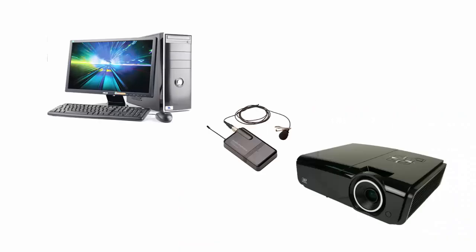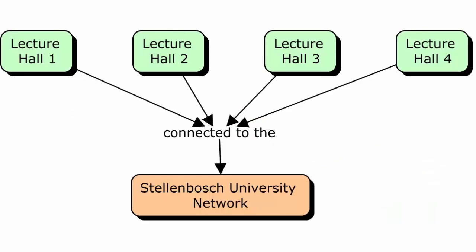Each lecture hall needed to have a computer, a wireless lapel microphone with amplifier, and a data projector. We made sure that each lecture hall PC was connected to the network and had a copy of TechSmith Relay client installed. This software captures the PC screen and the lecturer's voice.